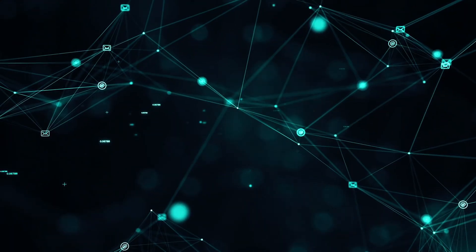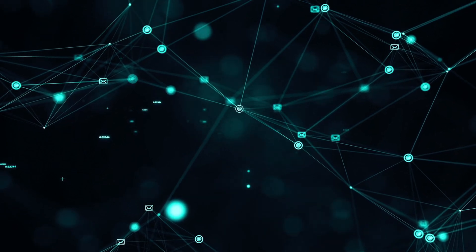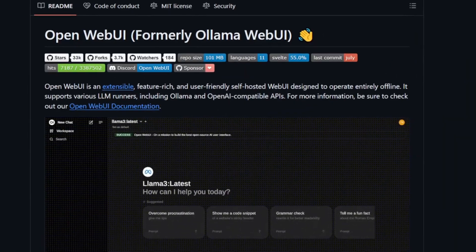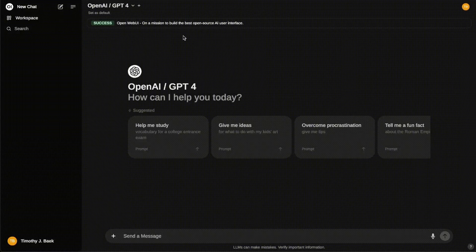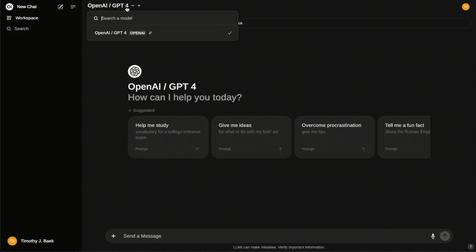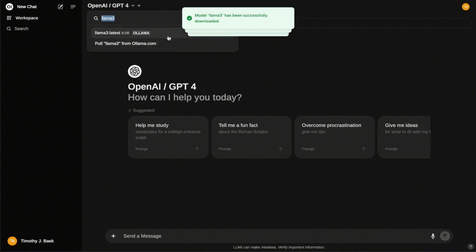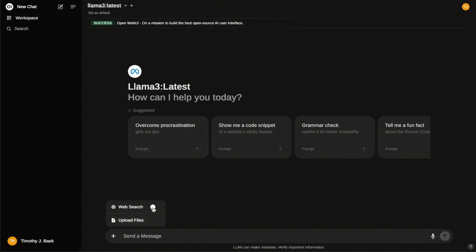And that's not all. We're going to explore how this all connects to another game-changer open-source project, OpenWebUI. This user-friendly platform lets you harness the power of these massive language models locally, and with its integrated web search feature, the possibilities are limitless.